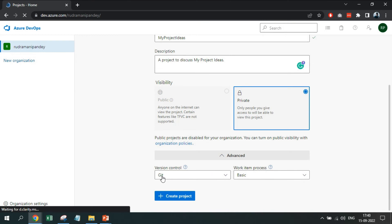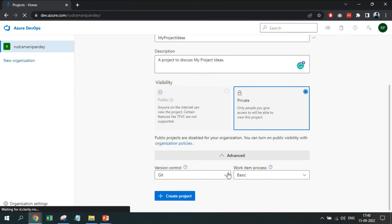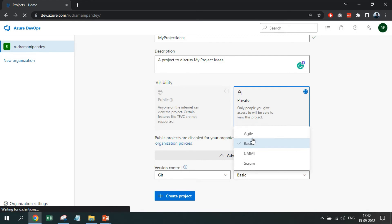In the advance option, you can choose the type of version control, we will leave as Git. Also, you can choose work item process, leave it as basic in case you are using a free version.